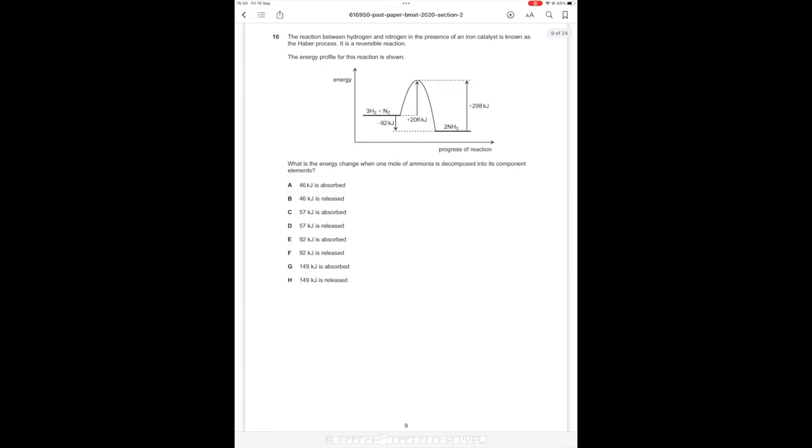Okay so welcome to part two of the section two 2020 full walkthrough. Let's start with question 10. The reaction between hydrogen and nitrogen in the presence of an iron catalyst is known as the Haber process. It is a reversible reaction. The energy profile for this reaction is shown. What is the energy change when one mole of ammonia is decompressed into its component elements?